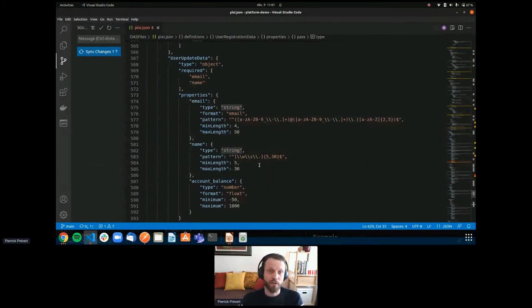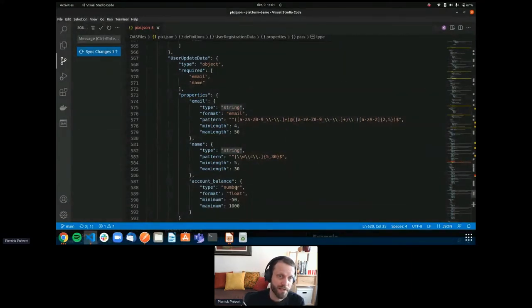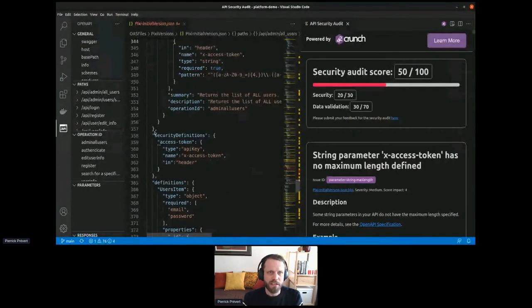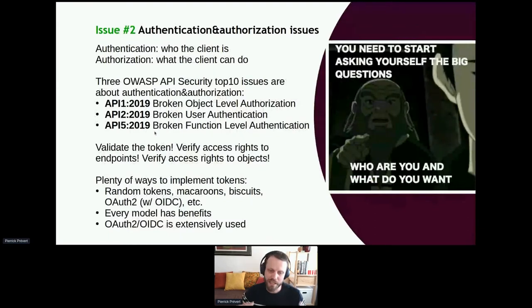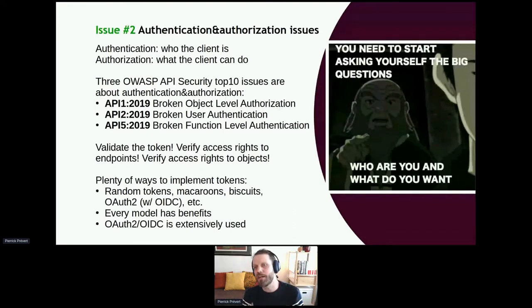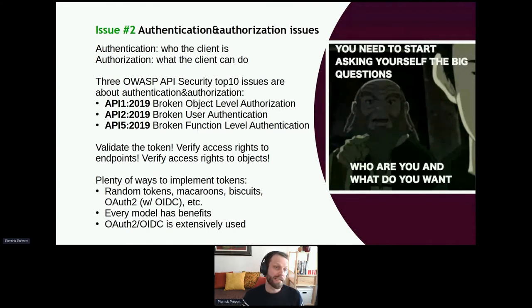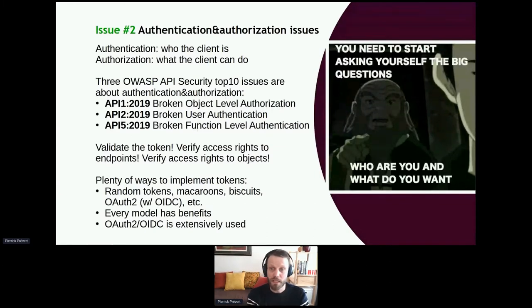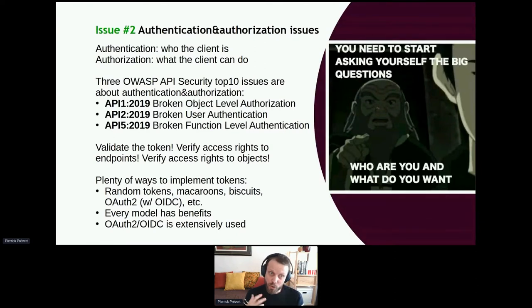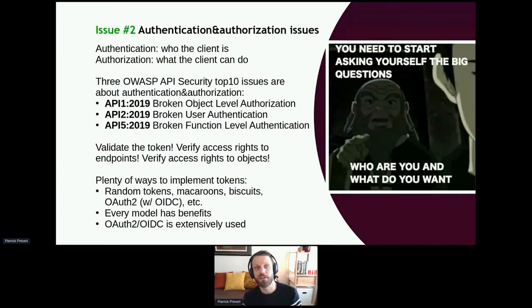So the first thing to fix: create contracts for your APIs, share them internally with your security team, and define extensively what you have. The other major issue is authentication and authorization. The OWASP API Security Top 10 has three items related to authentication and authorization — the most prominent being Broken Object Level Authorization (BOLA), formerly called Insecure Direct Object Reference.